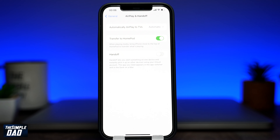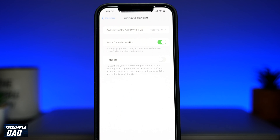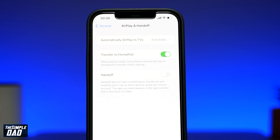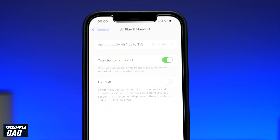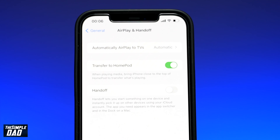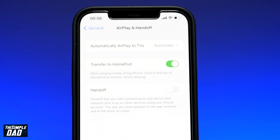Welcome back everyone. In this video, I want to show you how to enable transfer to HomePod settings on your iPhone or iPad running iOS 15.1.